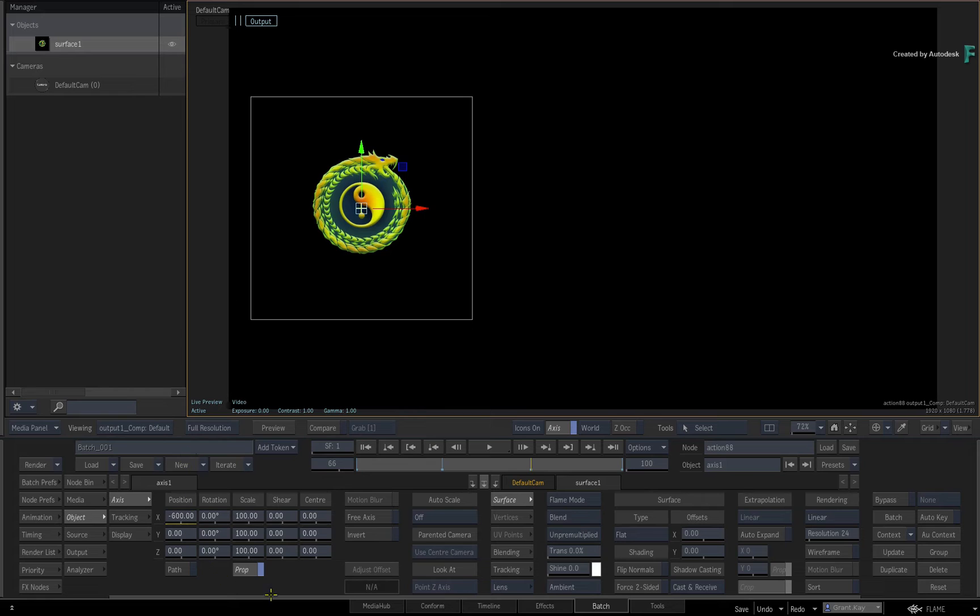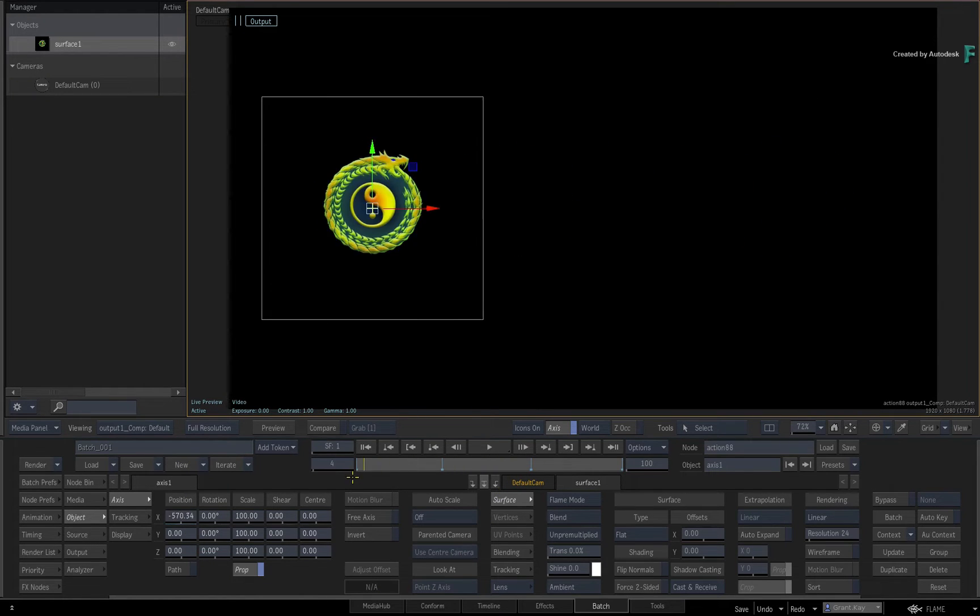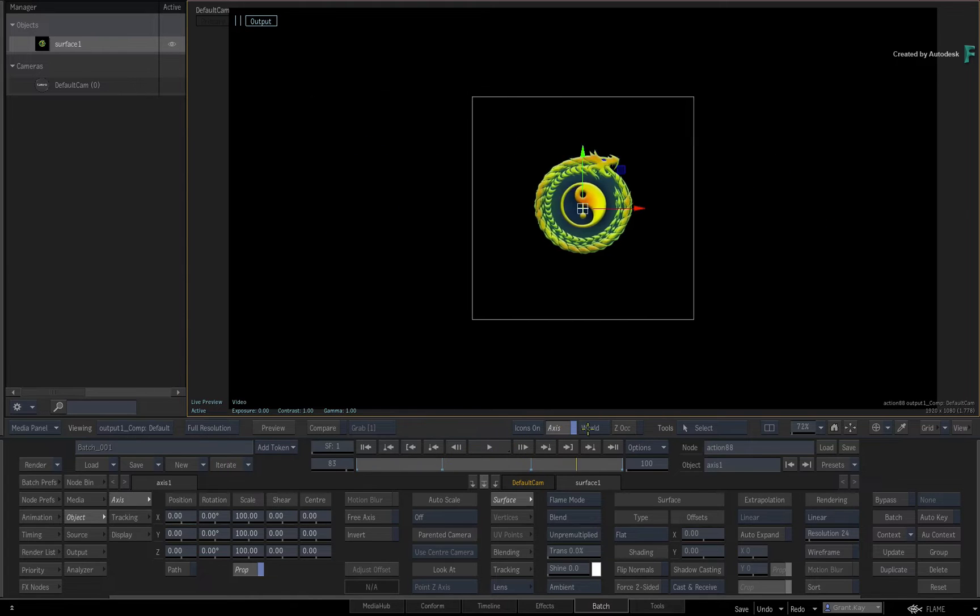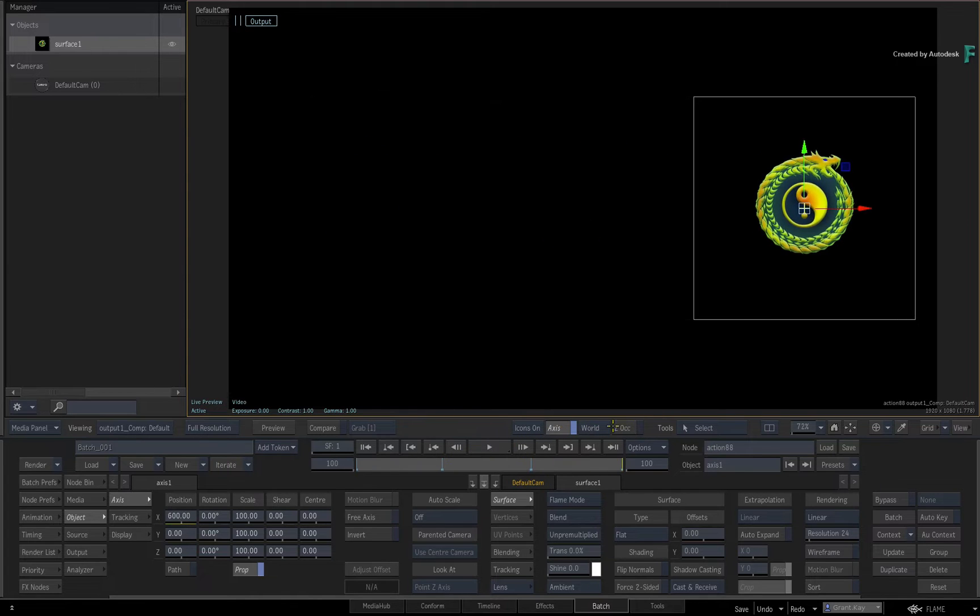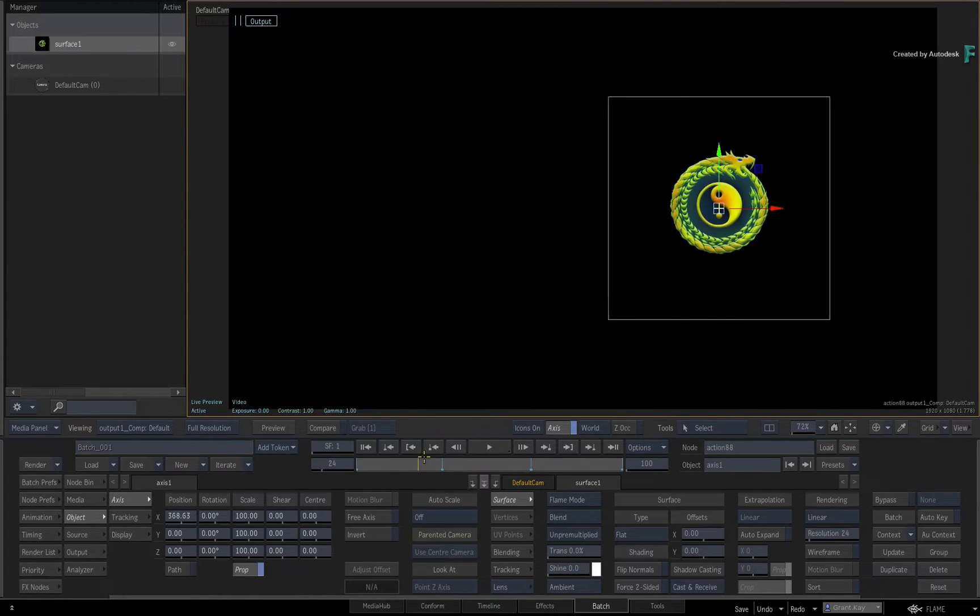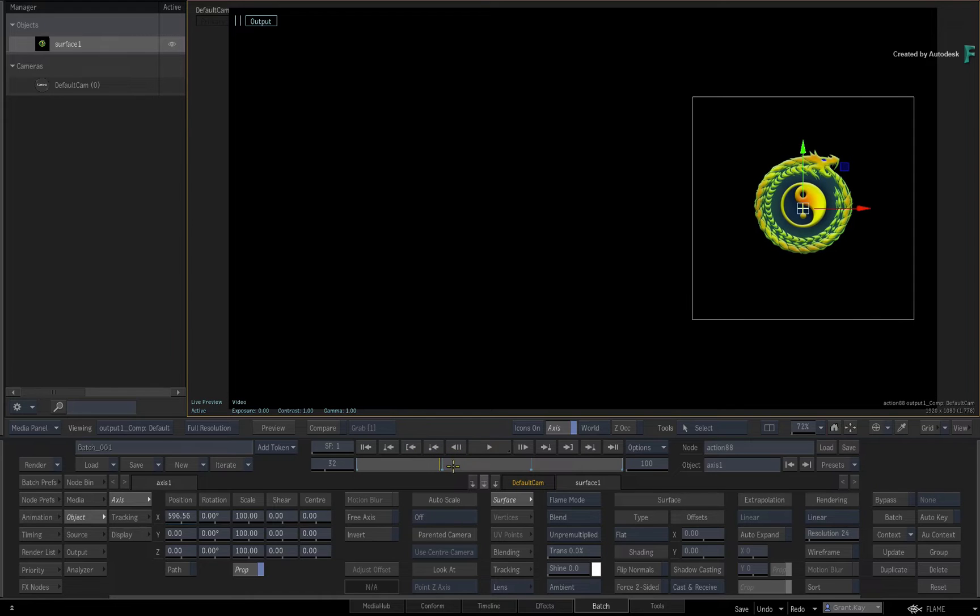So those are the two methods of adding and adjusting animation keyframes, and your channel sliders will update based on the animation. These behaviors are the same throughout the application.